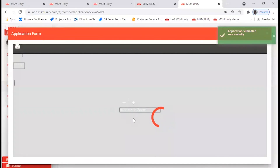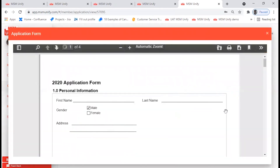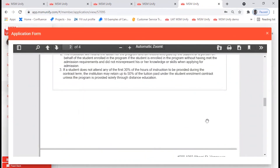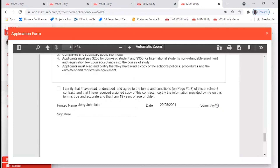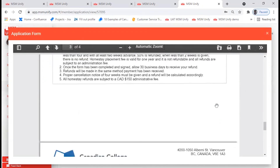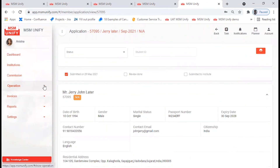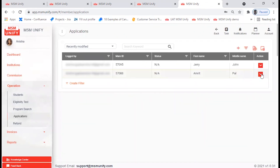You'll receive an application form for your reference to see if all the information is filled out or if you've left something out that needs your attention. Just scroll down, go through it, and verify that all the documents and details you uploaded are there. Once you confirm everything is good, you can proceed. To verify if the application was submitted, go to the Operations tab, click on Application, and you'll find the submitted application. Click on it to see if any action has been performed.